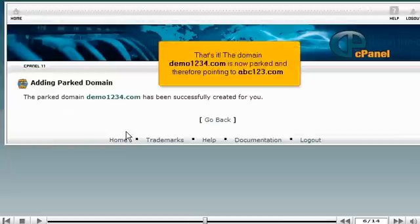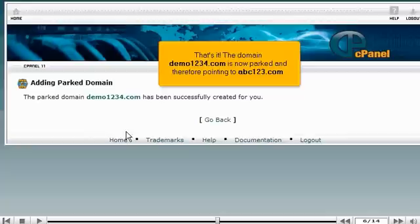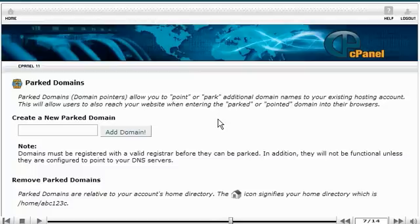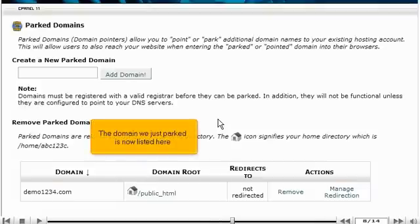That's it. The domain demo1234.com is now parked and therefore pointing to abc123.com. Click the Go Back link. The domain we just parked is now listed here.